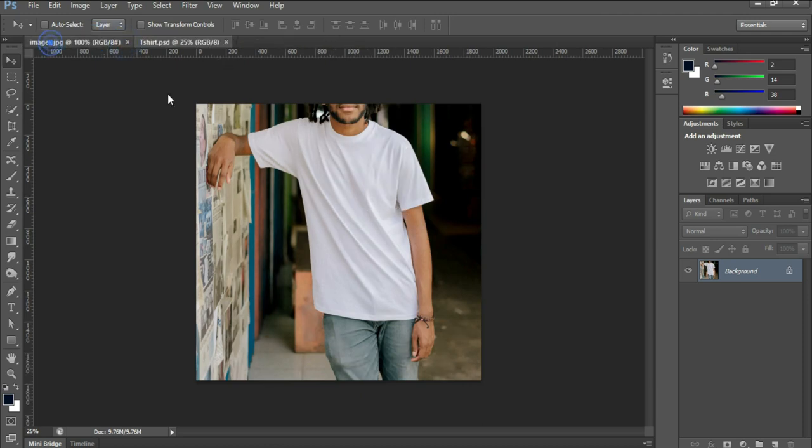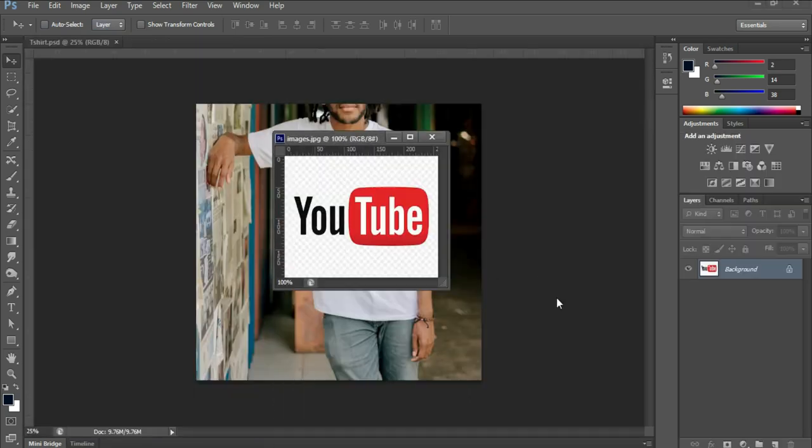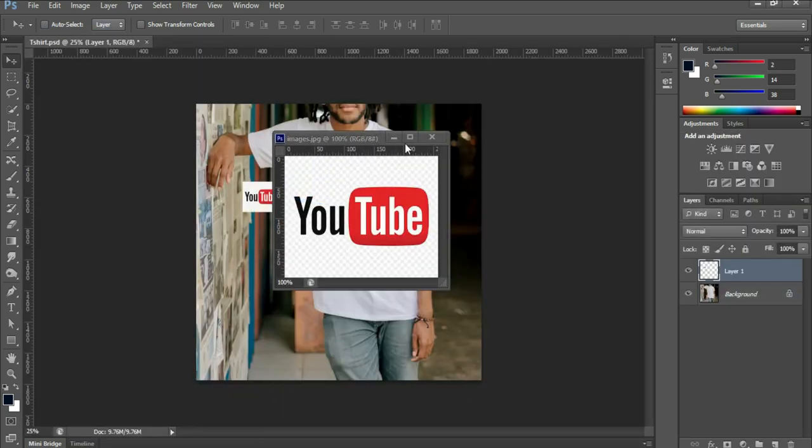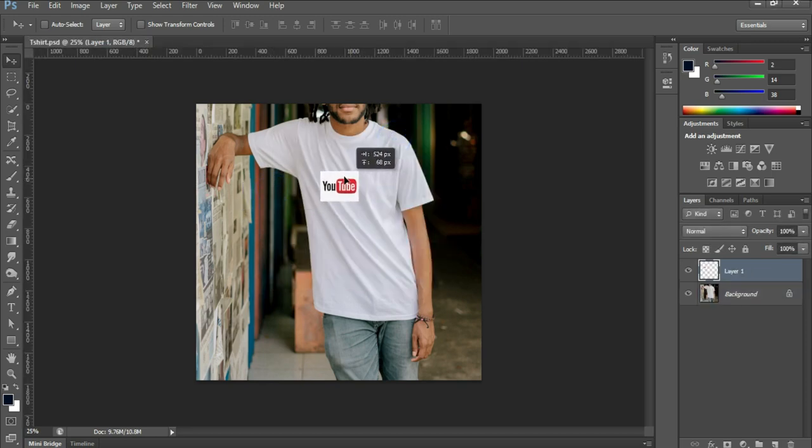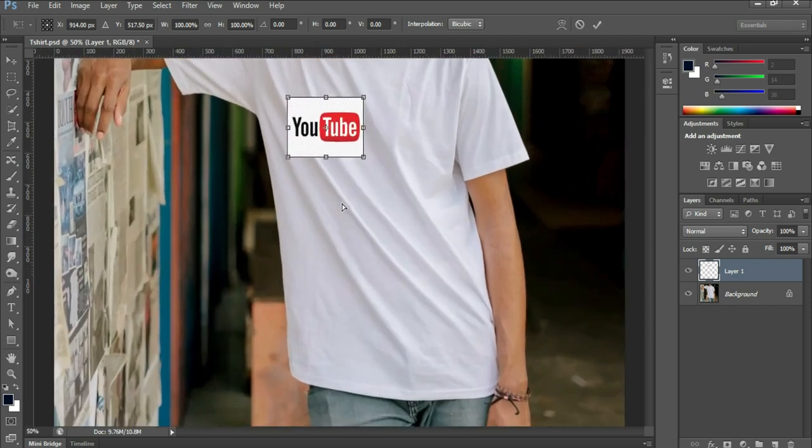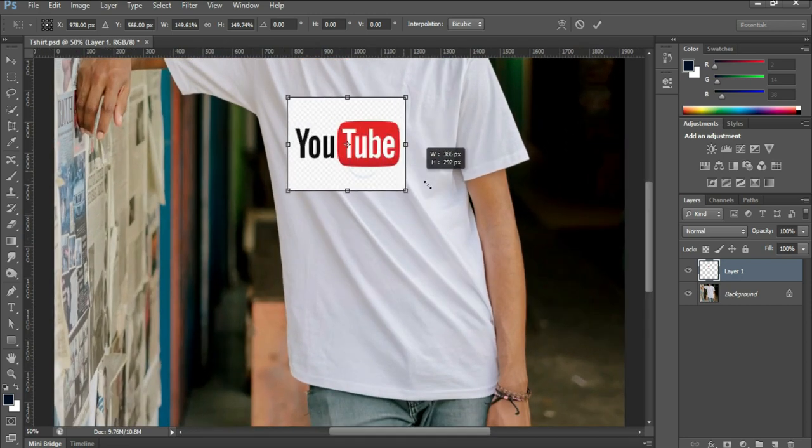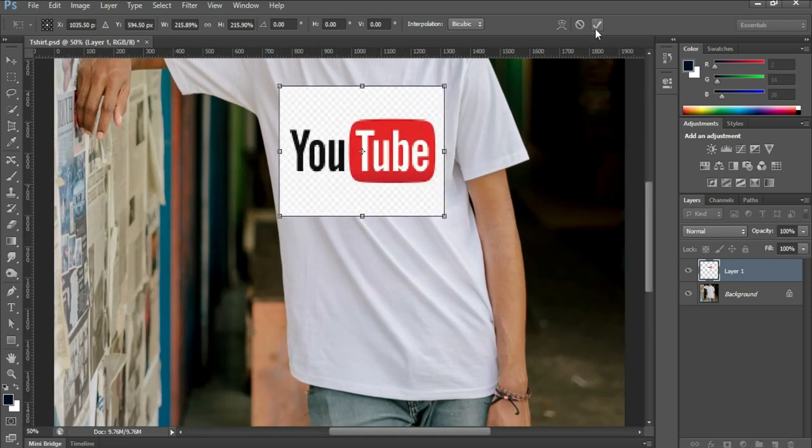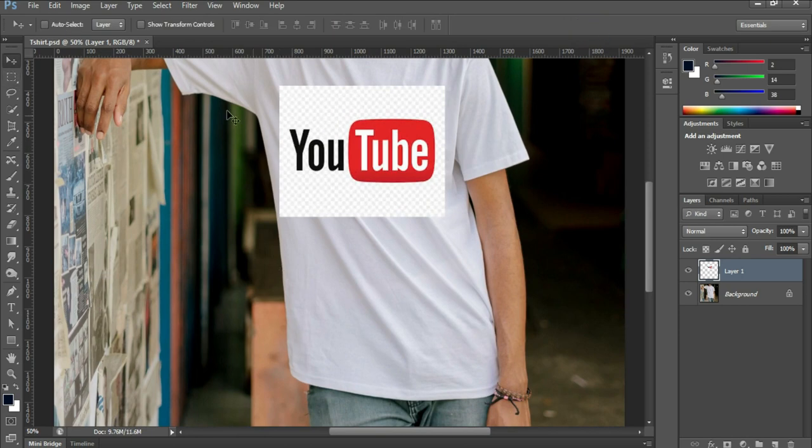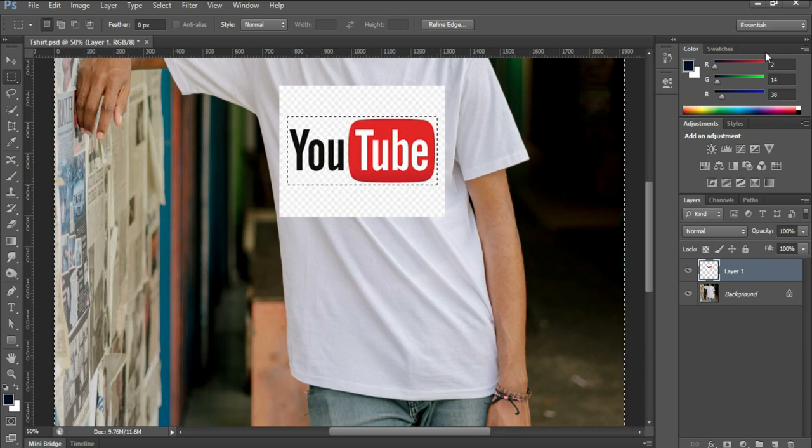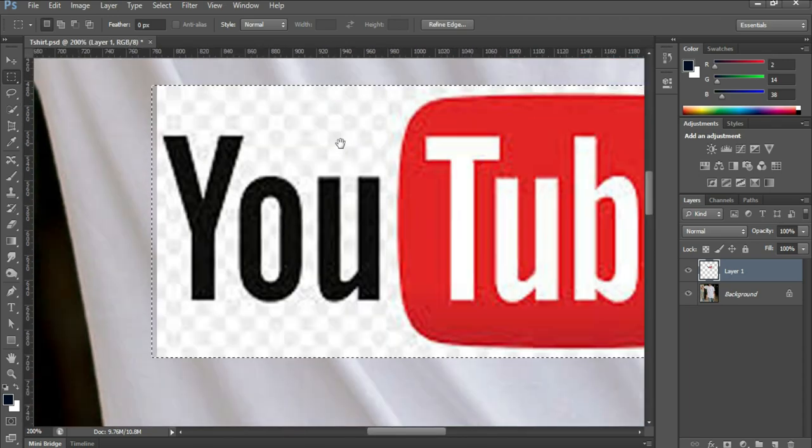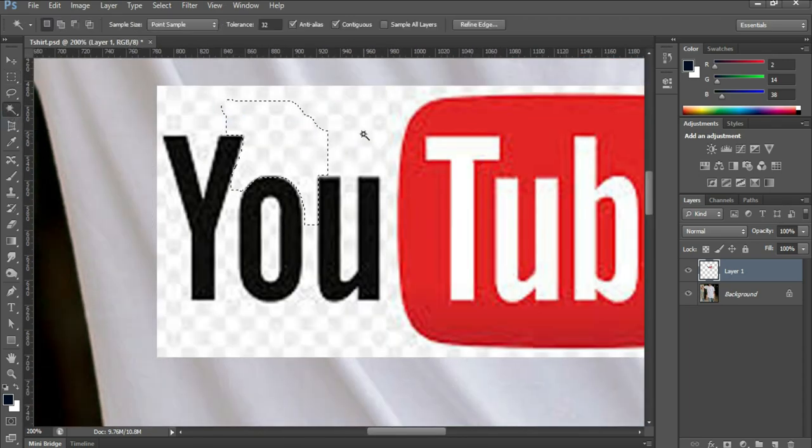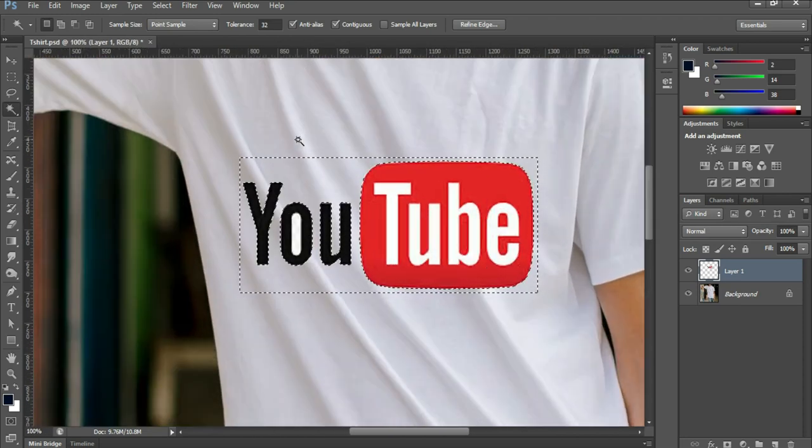Now grab the logo and put it on the t-shirt. Resize it accordingly. Press Ctrl+T, hold down the Shift key while scaling it up. Remove the extra area. I've erased the unwanted area using the magic wand tool.